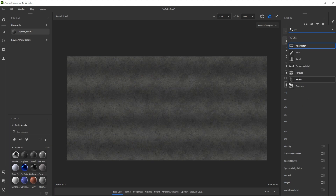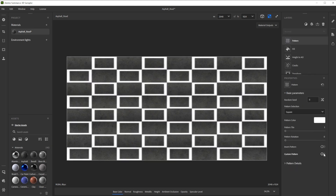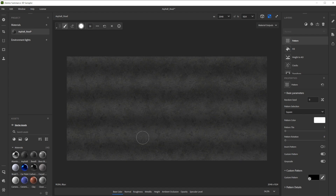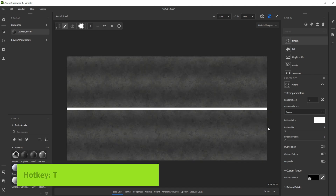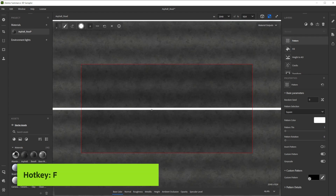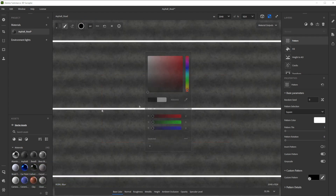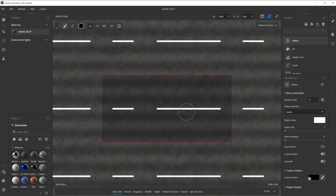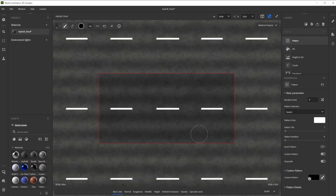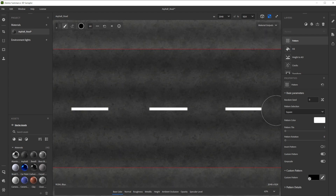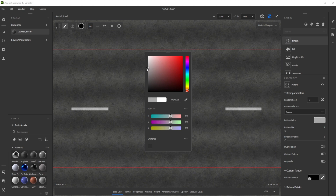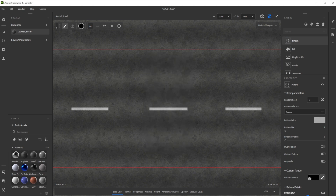To draw the middle stripe we use pattern. We activate custom pattern and click on the brush button. While holding CTRL we use the mouse wheel to adjust the radius. Now we draw a straight line. Use T to activate the tiling in the 2D view, and F to frame it in the center. Let's change the color to black and remove the areas between the stripes, make the edges straight, choose a light gray as color, and finally get rid of the pattern blur.